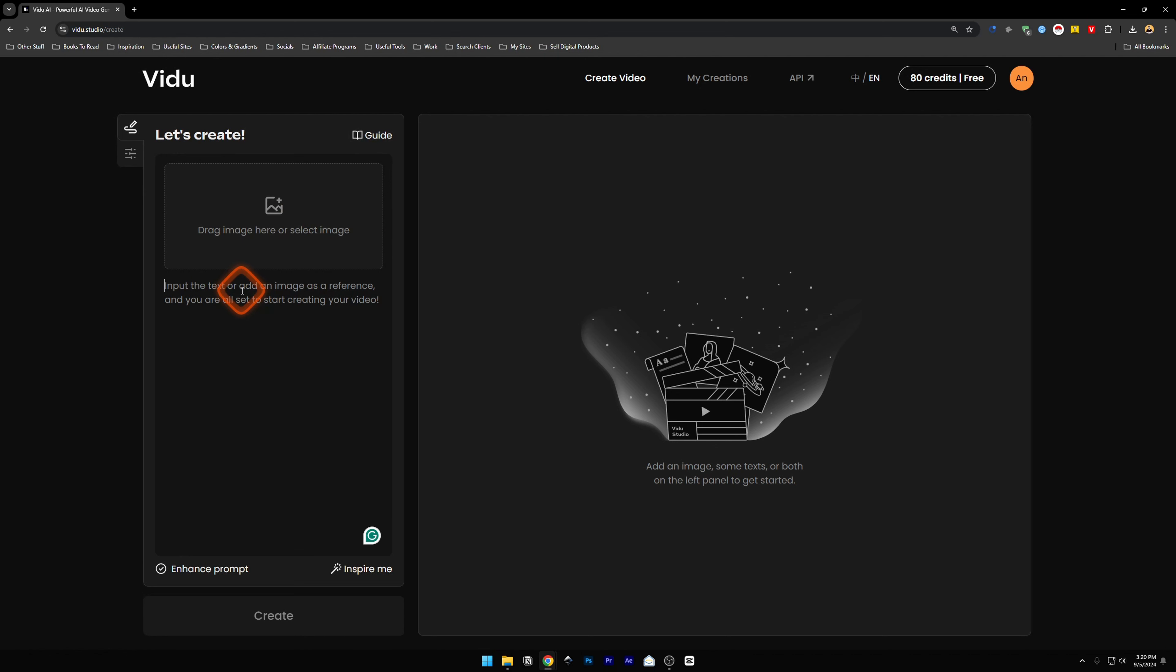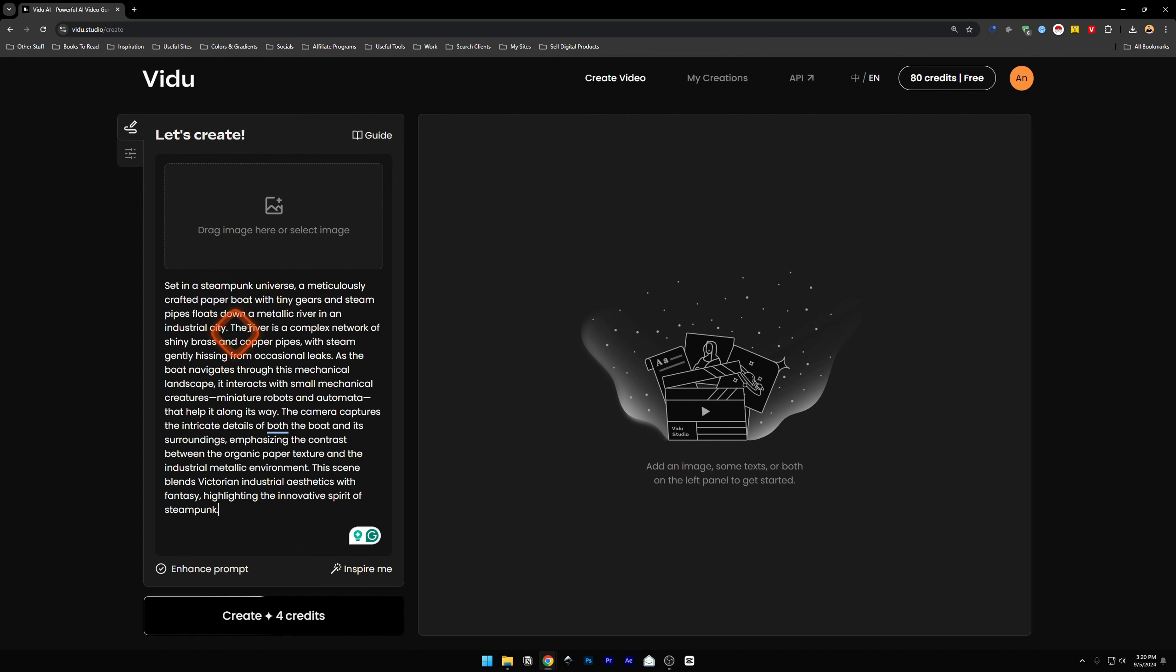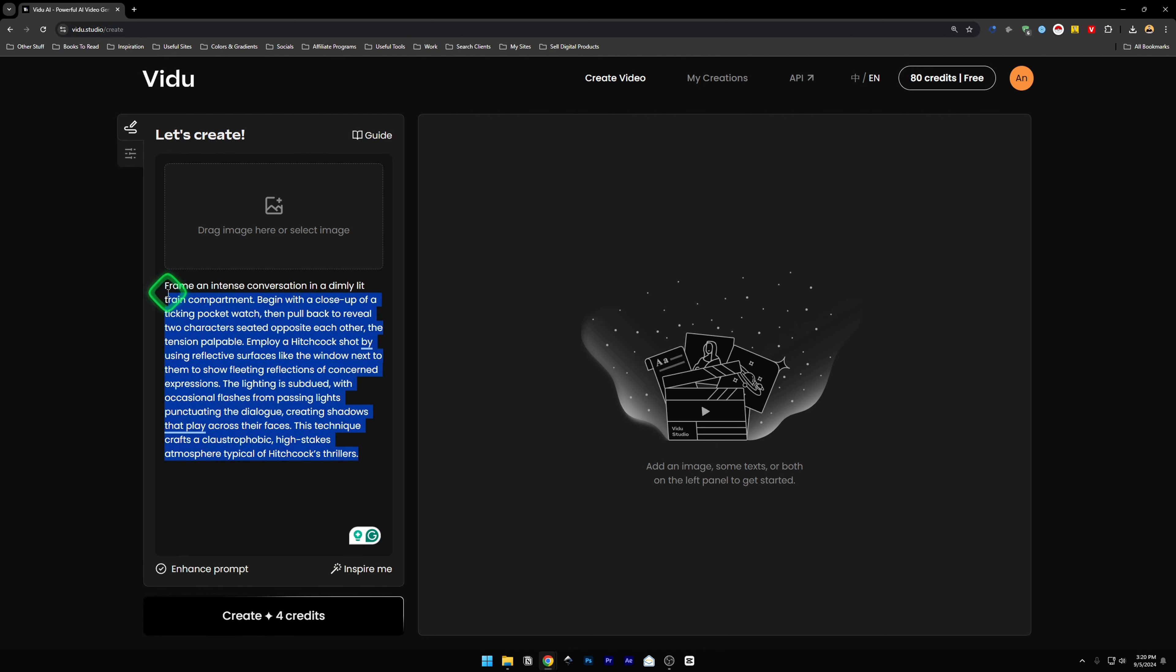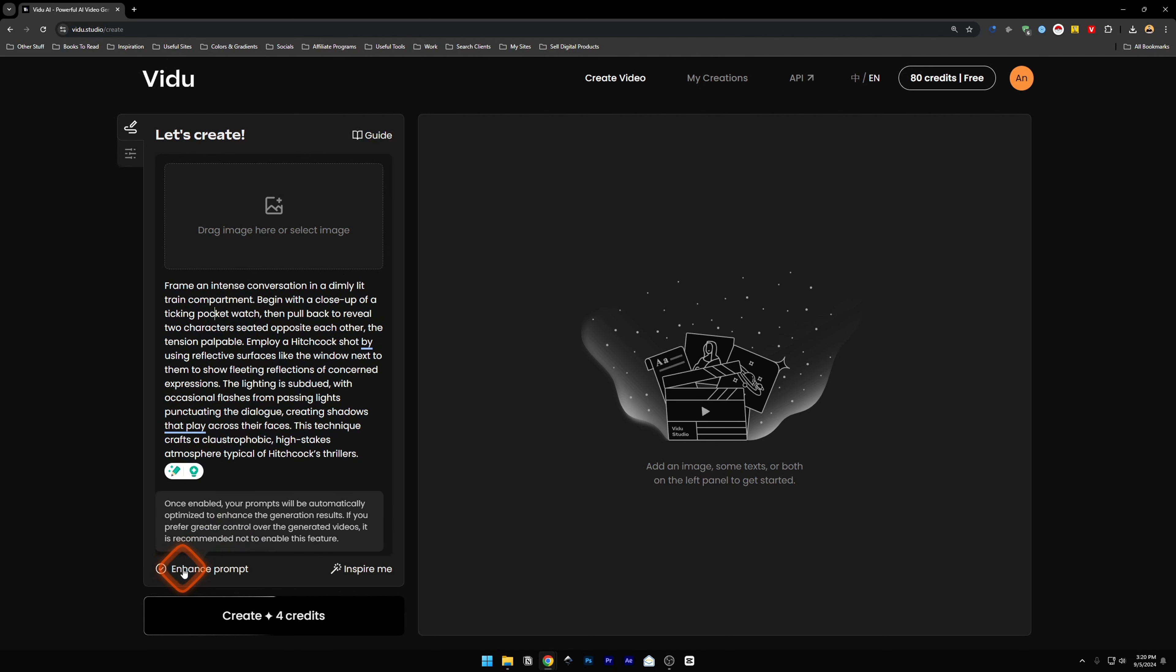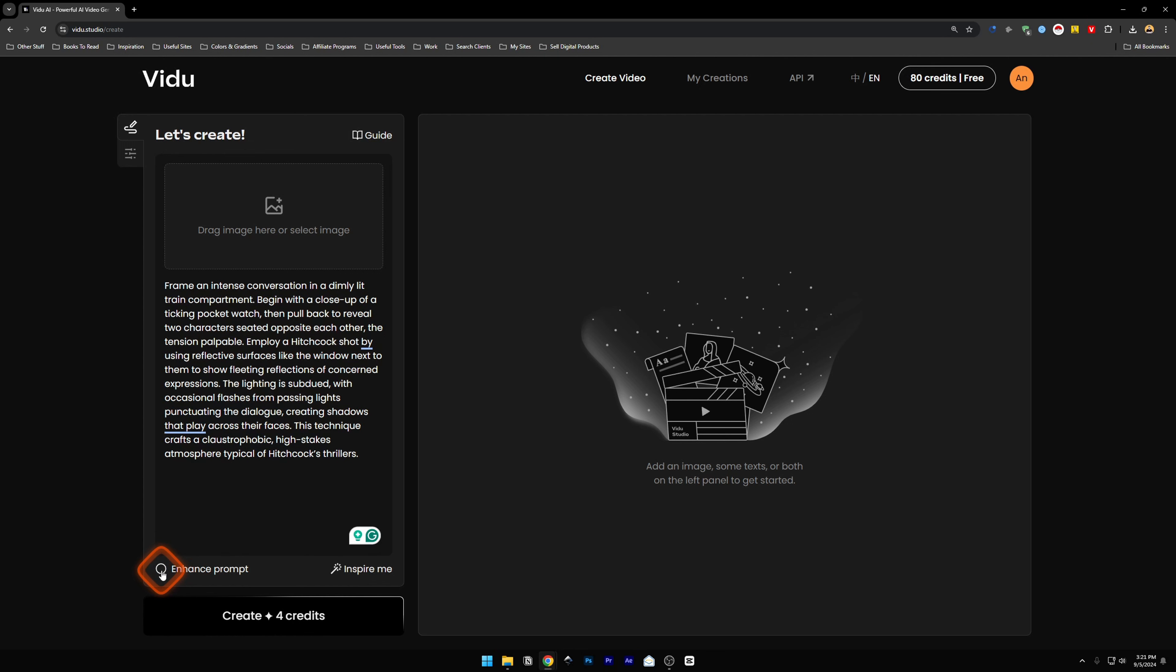The one video that you saw in the beginning was made using this prompt. This prompt I got by clicking on the Inspire Me button. So we are going to use this one. You can click on Enhance Prompt. If you want greater control over the generated video, you can uncheck this. I'm going to uncheck this for this one.